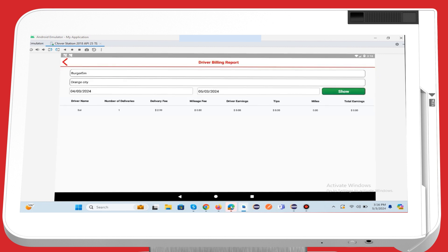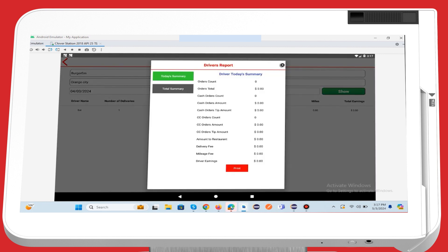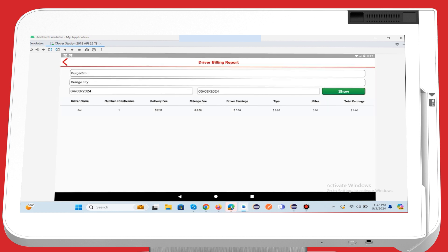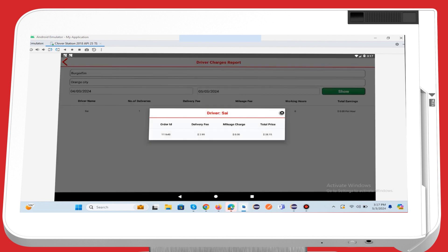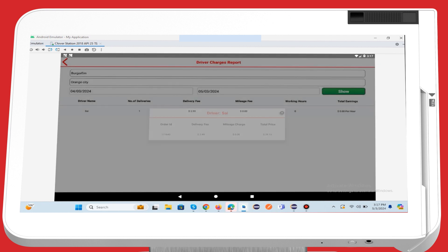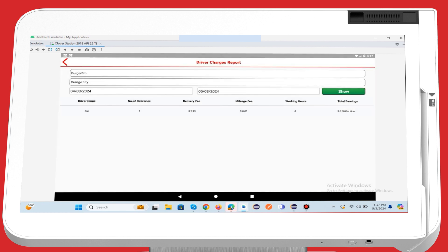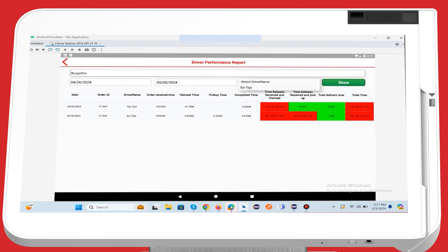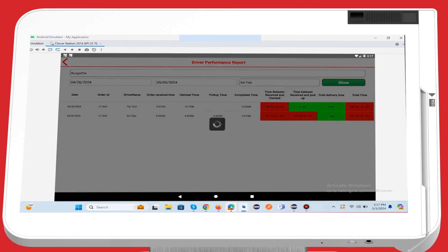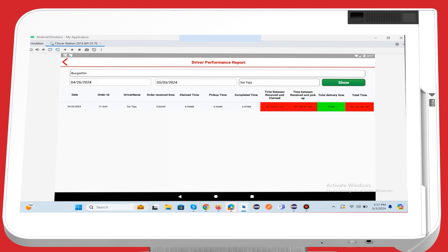You can check your driver billing information and delivery report. Click on the billing page to view. You can also check your driver charges history easily by navigating to the driver charges page, and explore your driver performance history effortlessly by visiting the driver performance page.